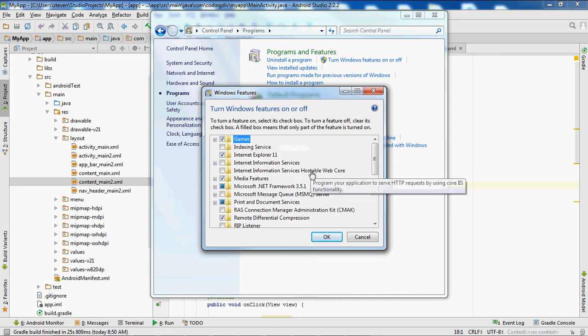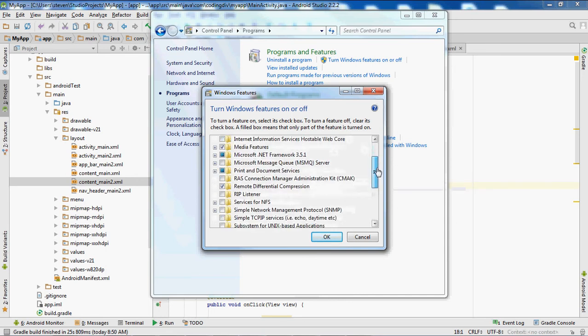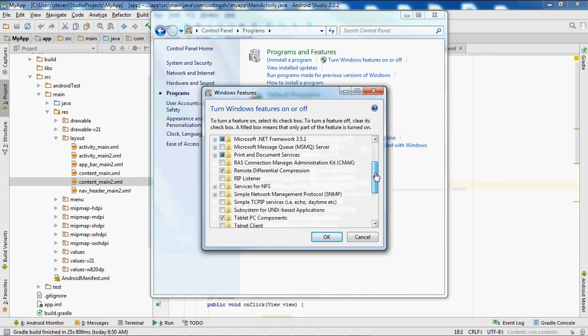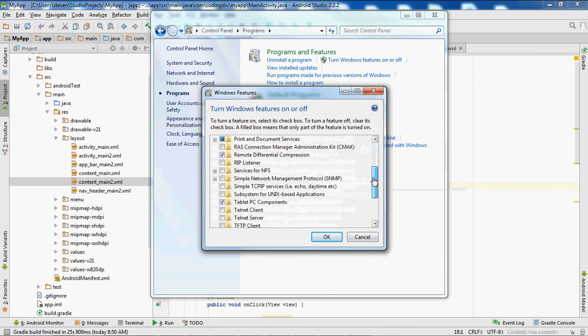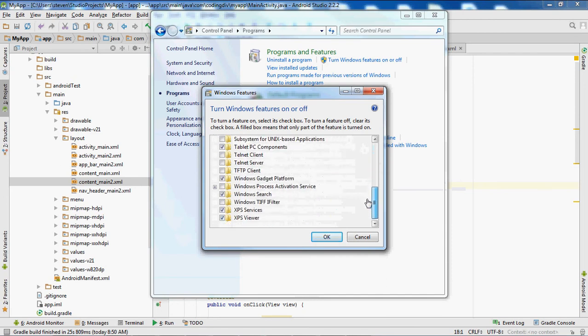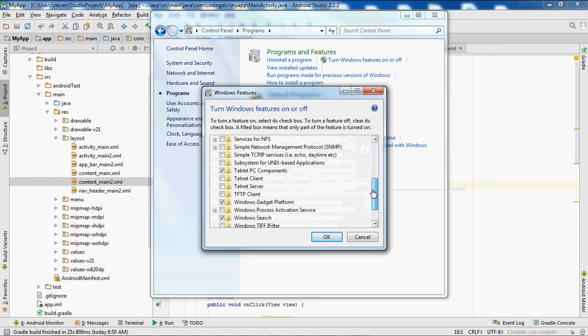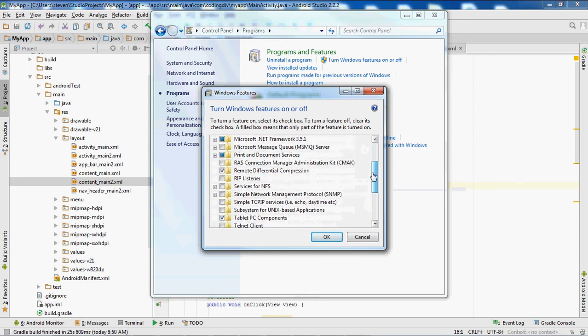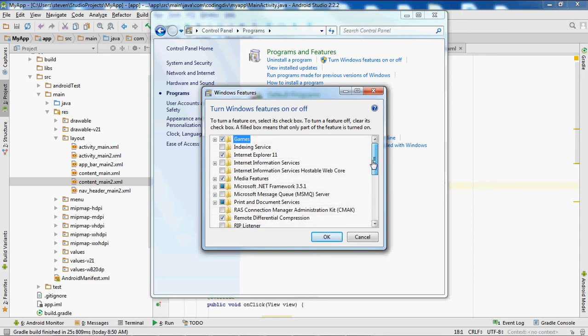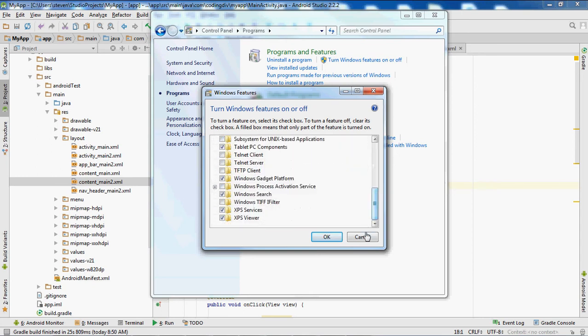So you want to look for VTX, which is the virtualization technology execution. I don't see it here.